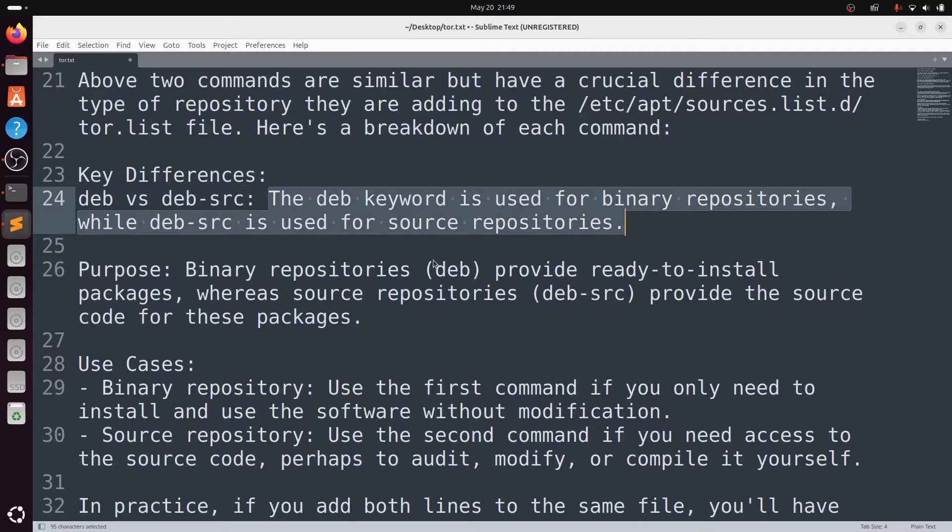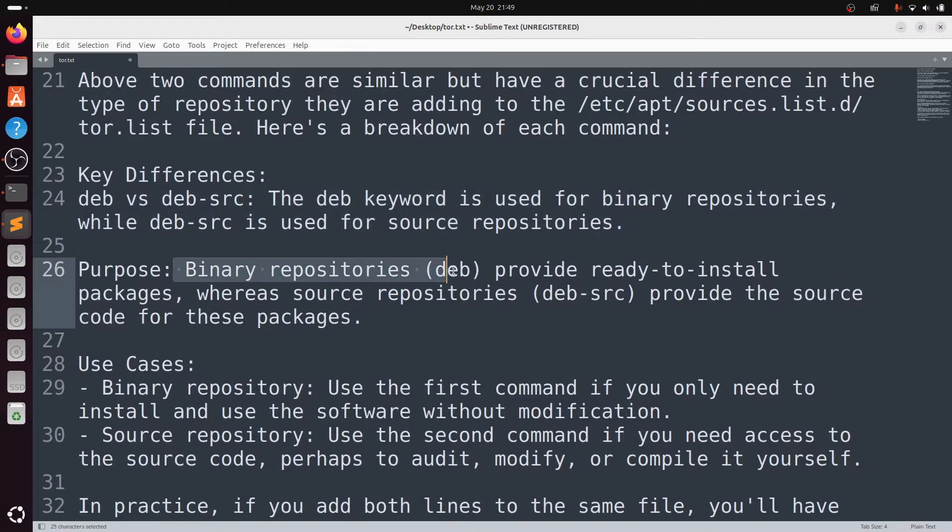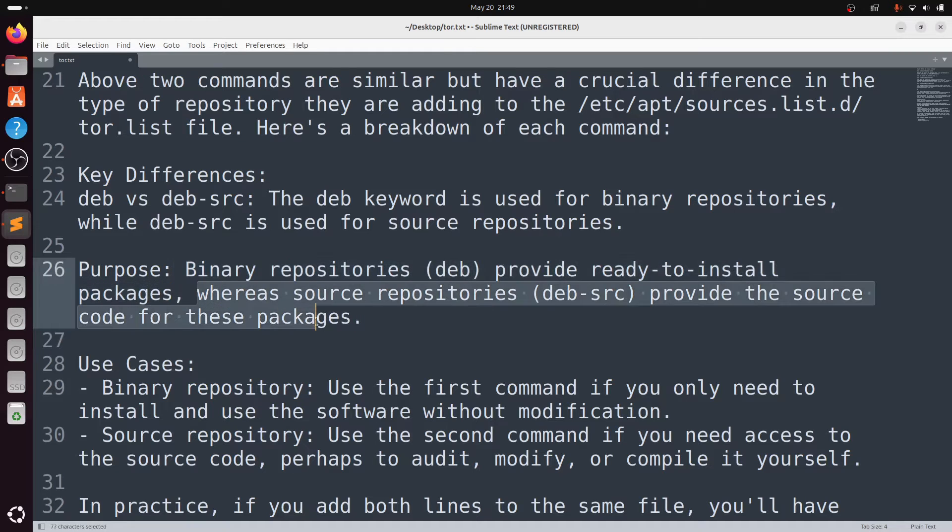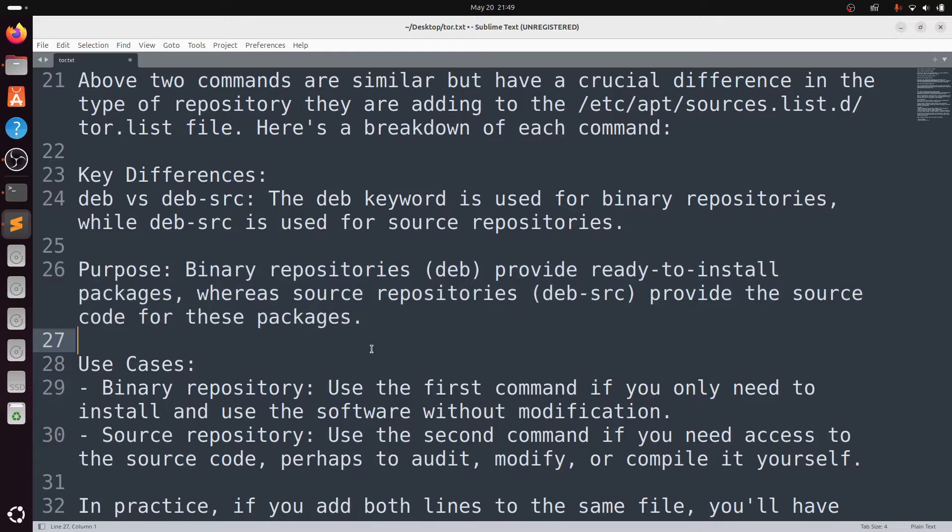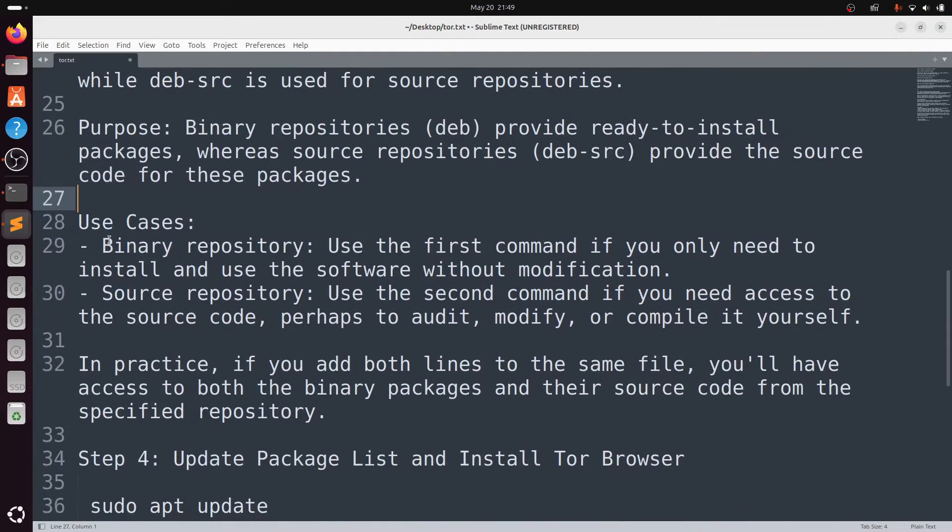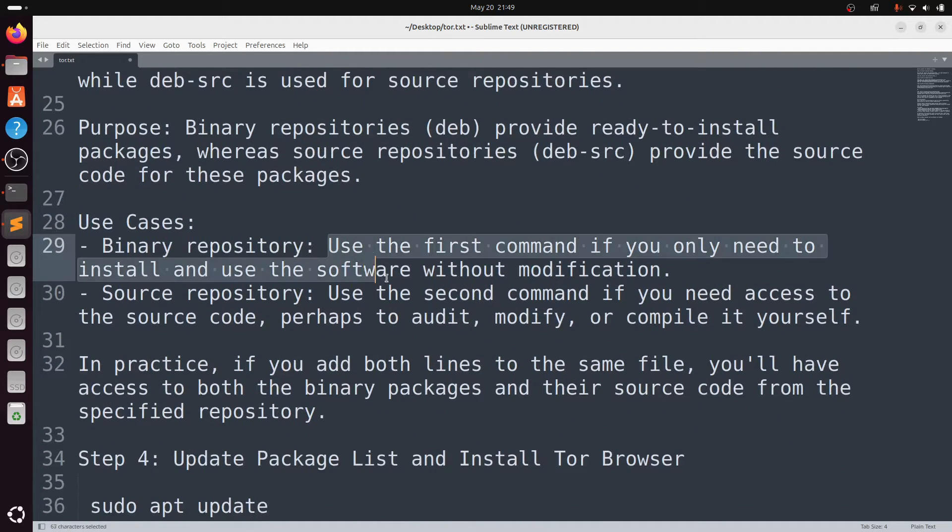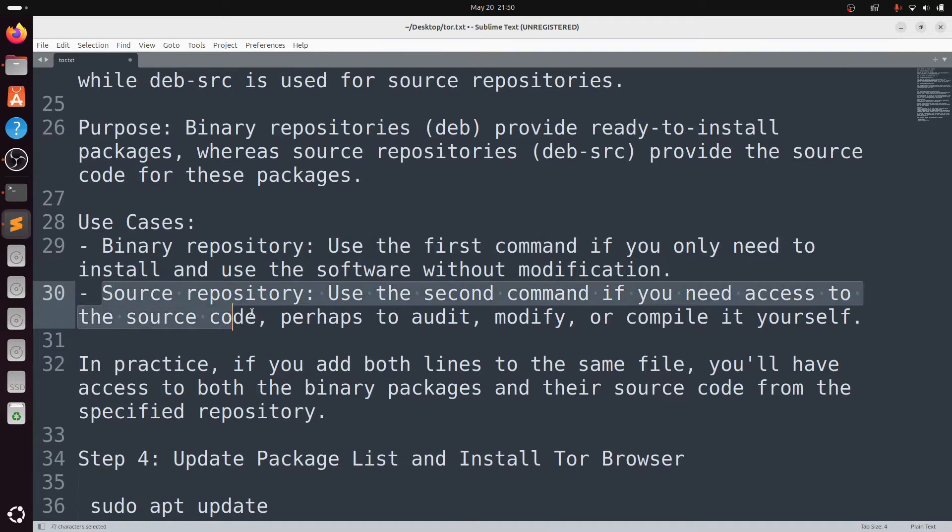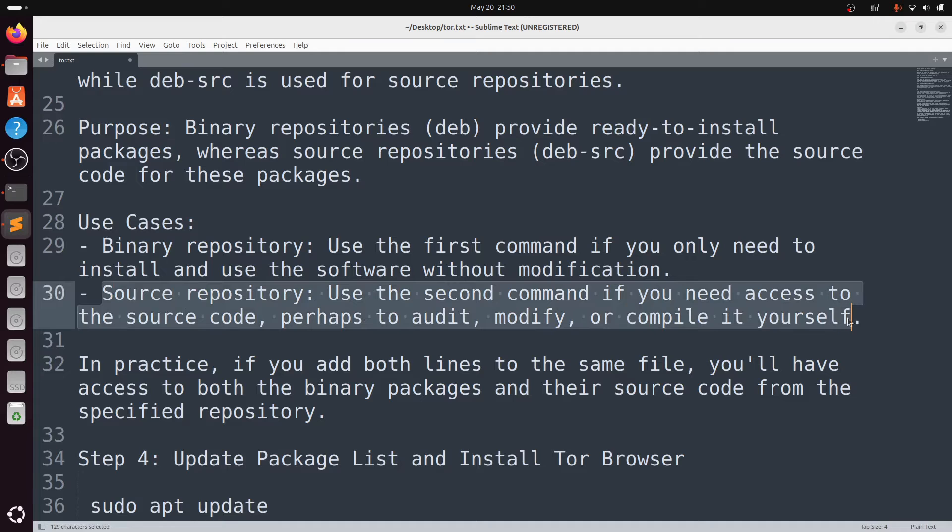Coming to the purpose, binary repositories provide ready-to-install packages whereas source repositories provide source code for these packages. Use the first command if you only need to install and use the software without modification. Use the second command if you need access to the source code, perhaps to audit, modify, or compile it yourself.